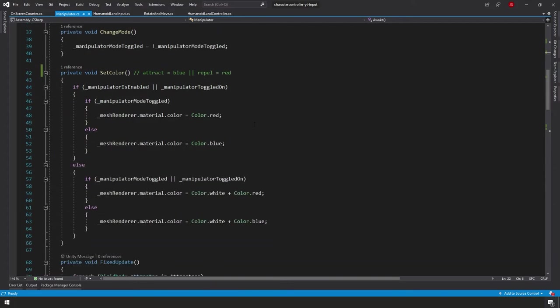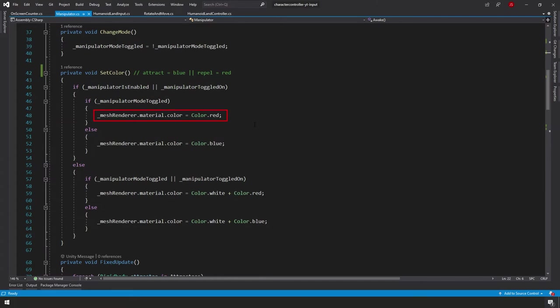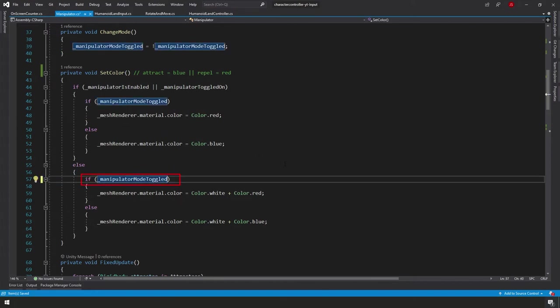The SetColor function changes the manipulator's color based on its state. If the manipulator is enabled or toggled on and mode is toggled, the mesh renderer color is red; otherwise it's blue. If the manipulator is not active, it shows a dimmer version: white-red for repel mode or white-blue for attract mode. There's a note about a redundant condition that's just an old relic.